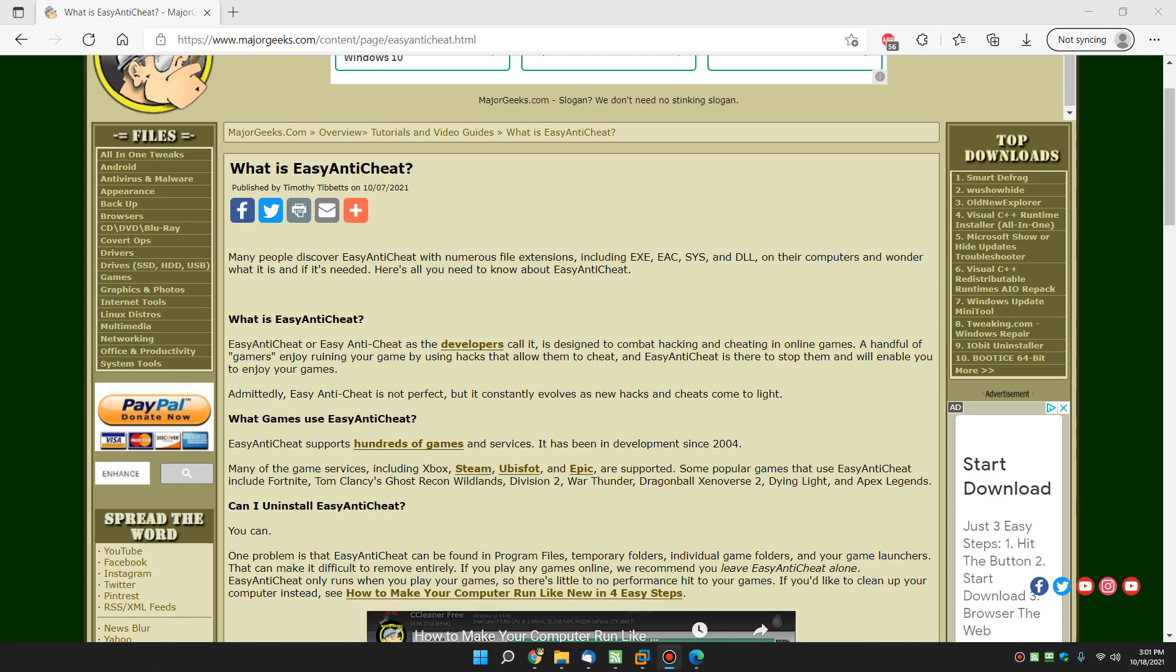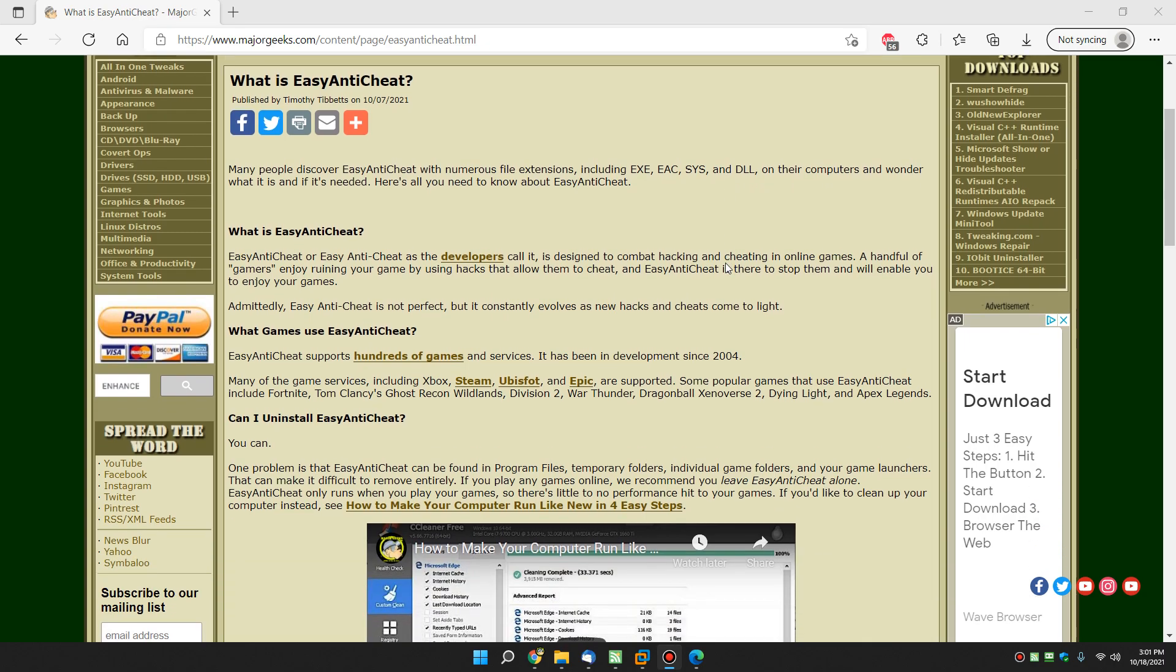Hey there Geeks, Tim with MajorGeeks.com. Today we're going to talk about Easy Anti-Cheat or EasyAntiCheat.exe. A lot of people discover this on their computer because it can be kind of all over the place and it has numerous file extensions including EXE, EAC, SYS, DLL, and they're wondering what it is, why it's on their computer.